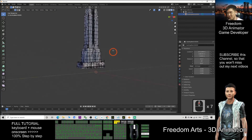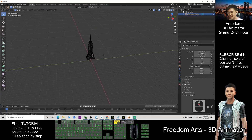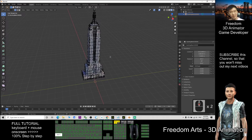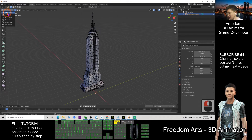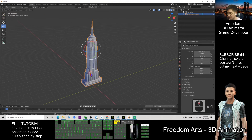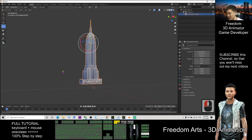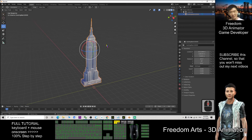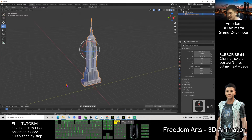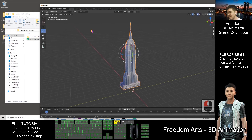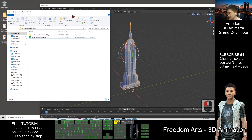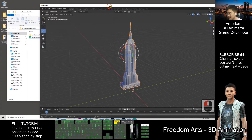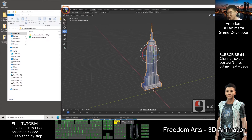This is now the Empire State Building 3D model — I just want this building. Go back to Object Mode and this is the final building. To save it, go to File > Save As and save it as a Blender file as a backup.